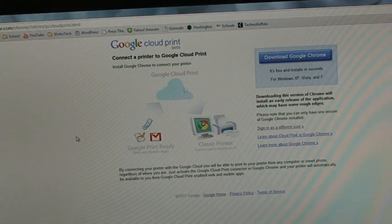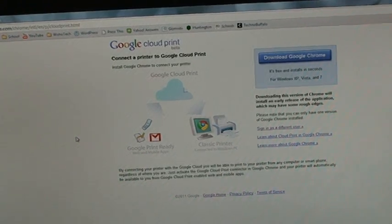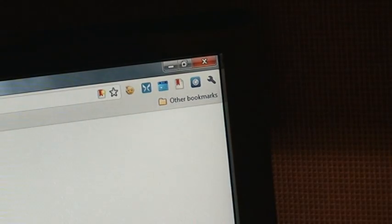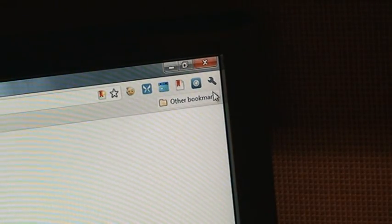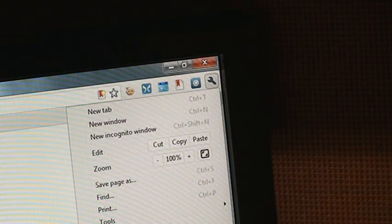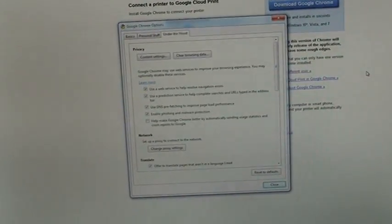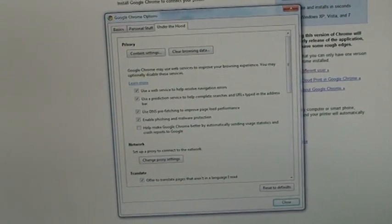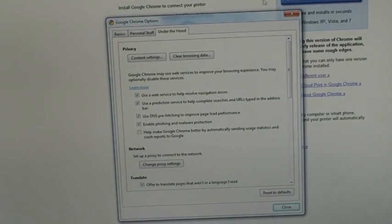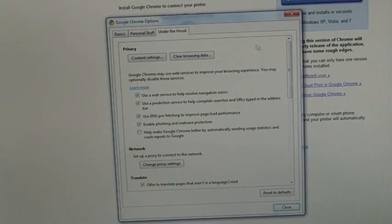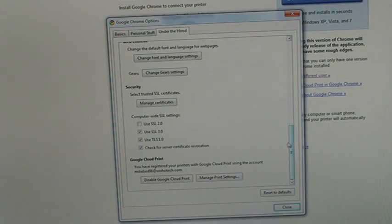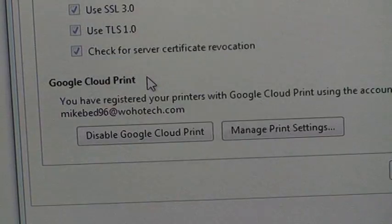As soon as you have the beta version installed on your computer, we're going to go to Settings again, scroll down to Options, and then the Settings window appears. We're going to make sure you're on the Under the Hood tab and you're going to scroll down all the way to Google Cloud Print which is at the very bottom.